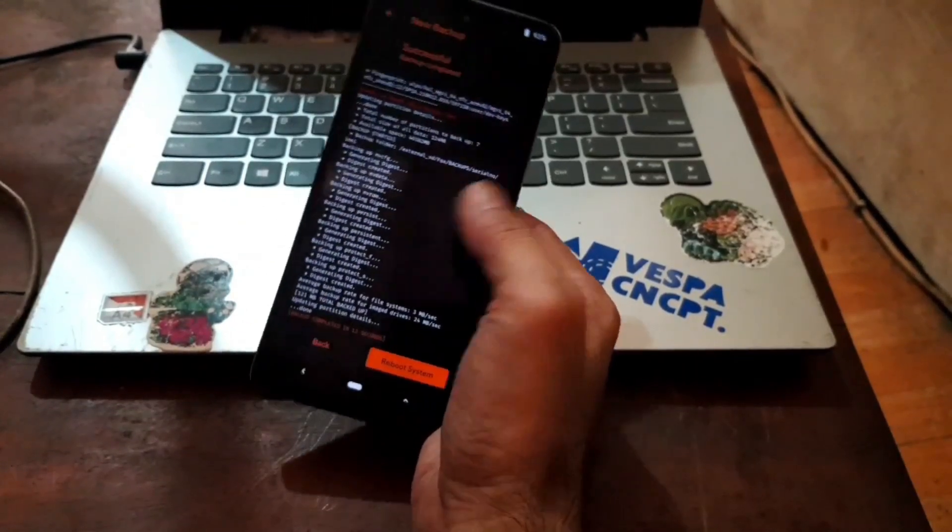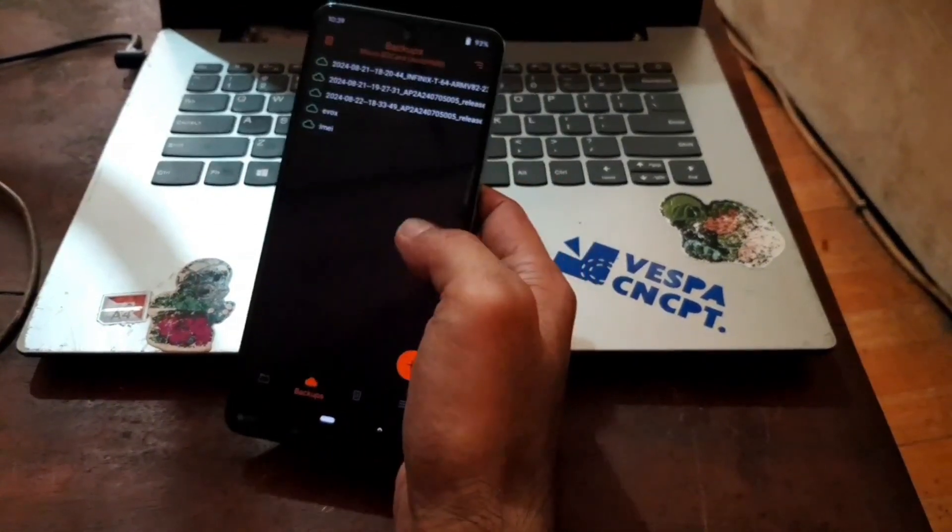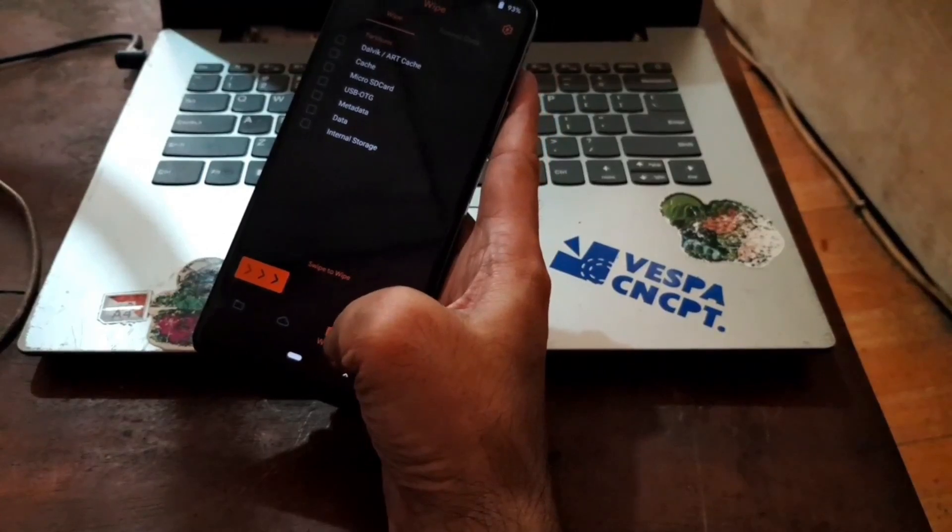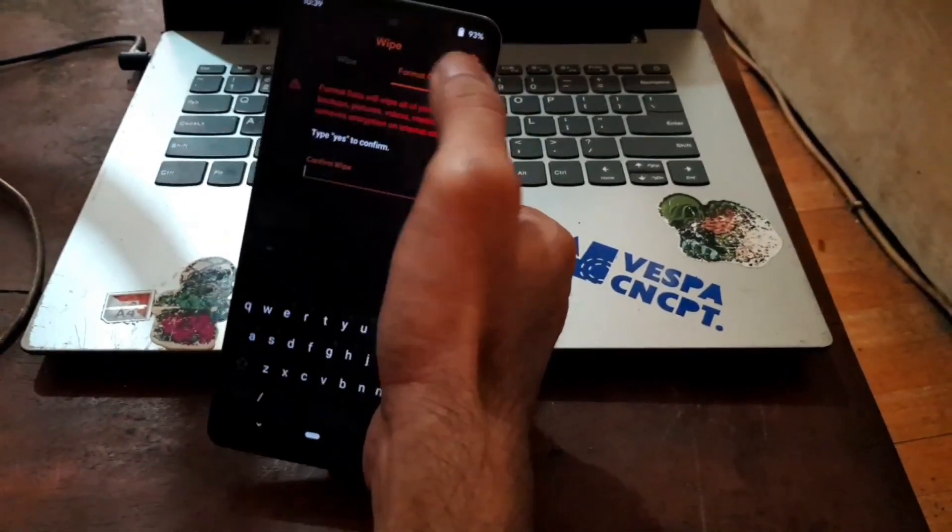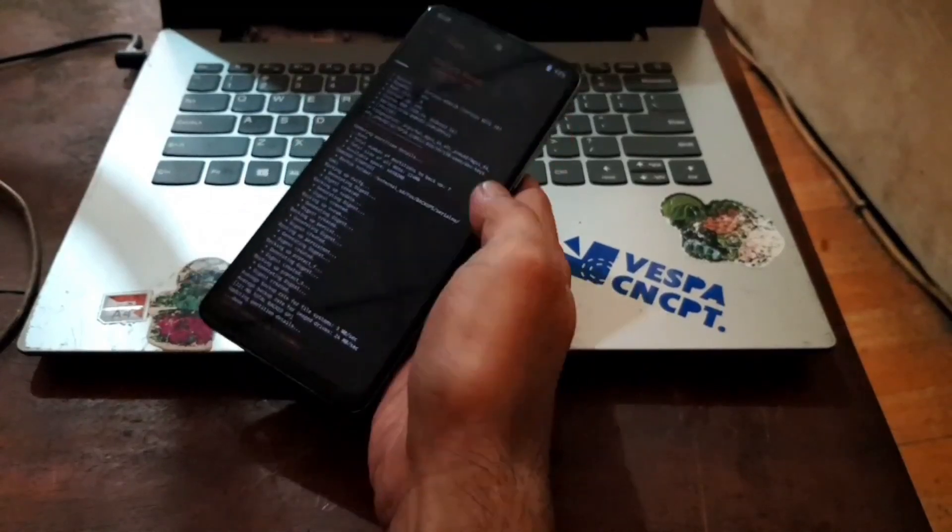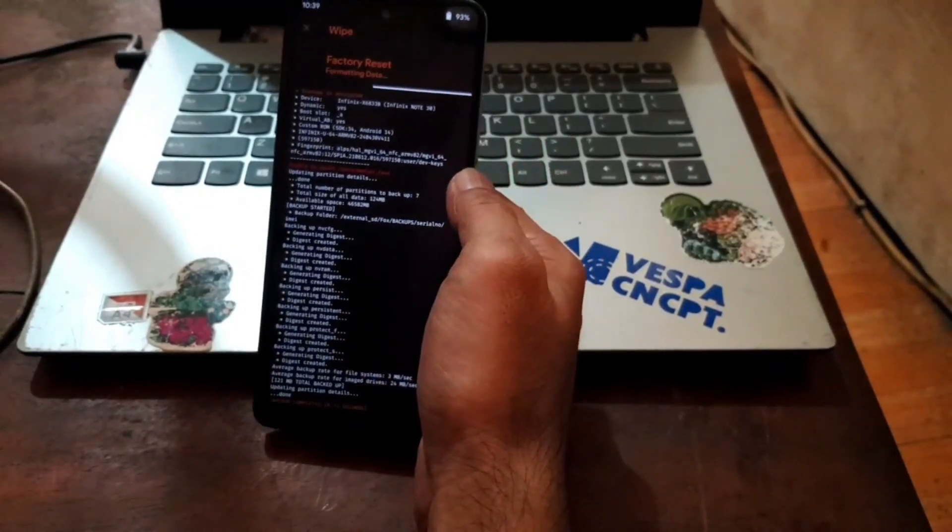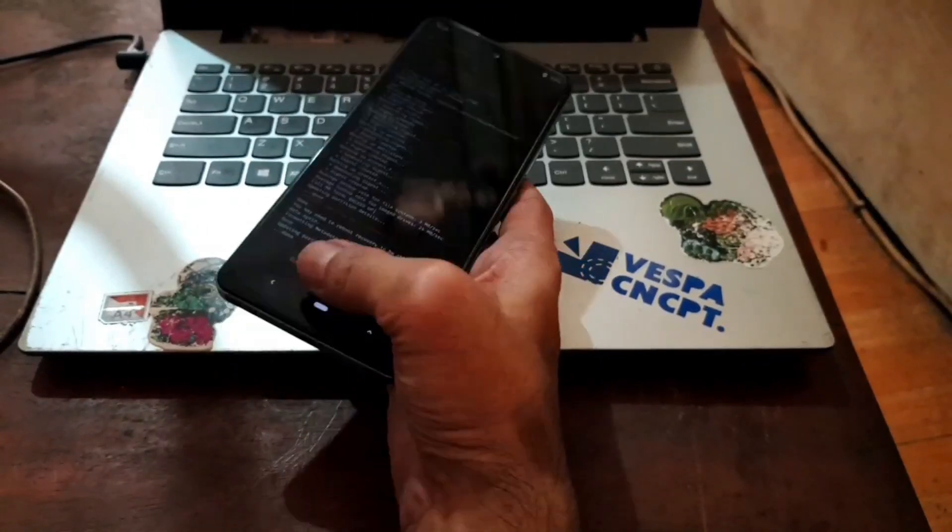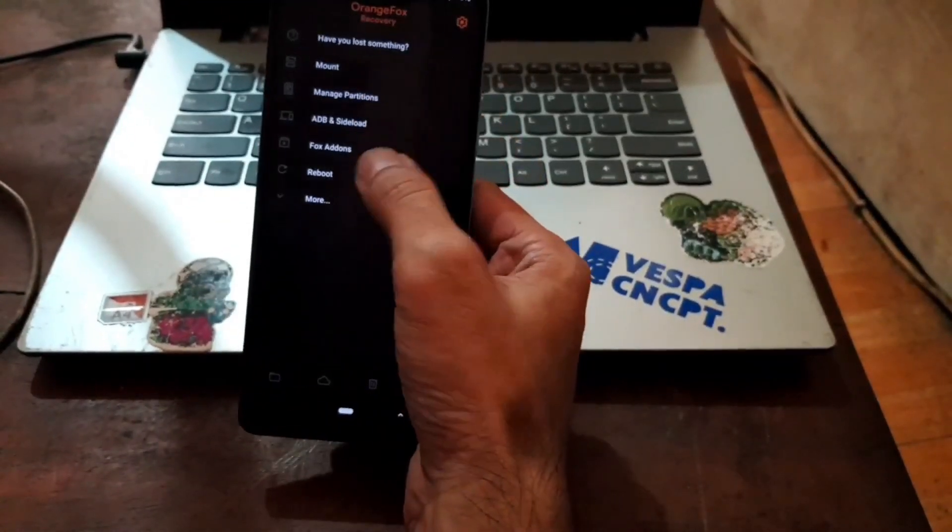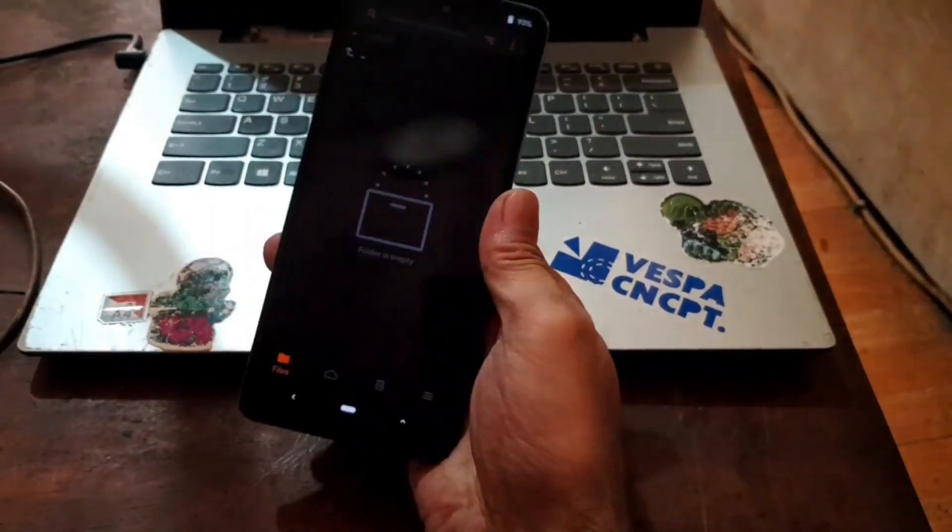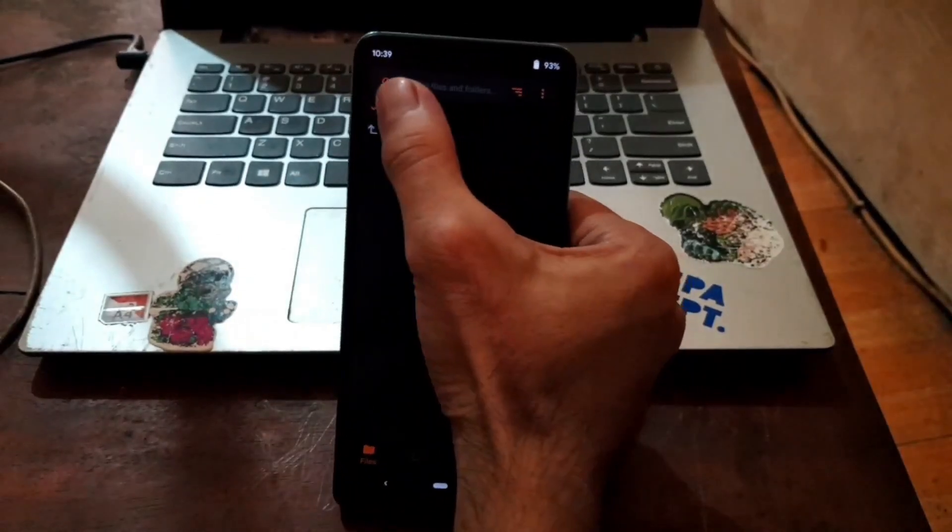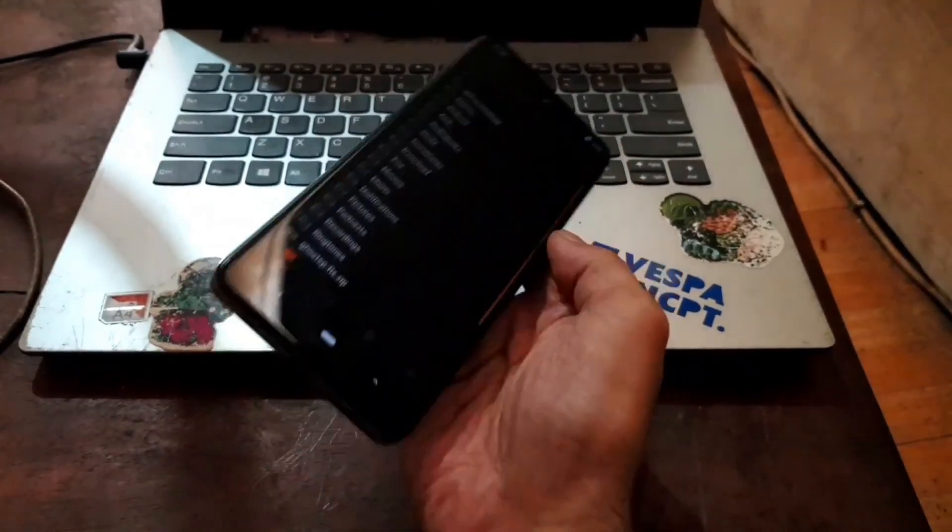When it is finished, we can format the data. Let's select this wipe menu right here. Go to format data. Tap yes. It will format internal storage. Select the menu, select reboot and select recovery. Now from here, let's navigate to the SD card. Select microSD.